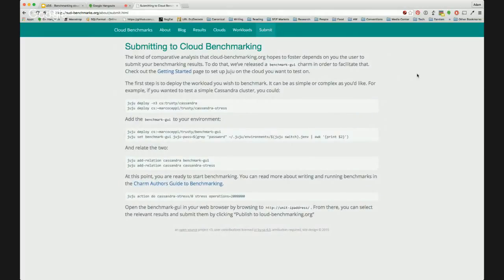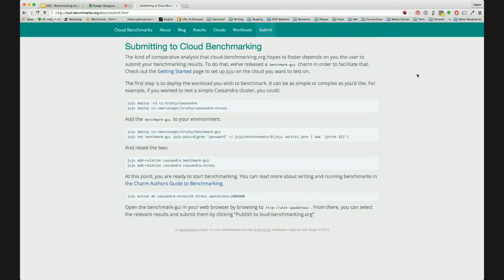Also on this page, we have a benchmark UI charm that you can add to your environment. Benchmarks will automatically talk to it if it's available. It will record the benchmark statistics, allowing you to view which benchmark run was the most performant. That gives you an option to upload results to cloudbenchmarks.org.